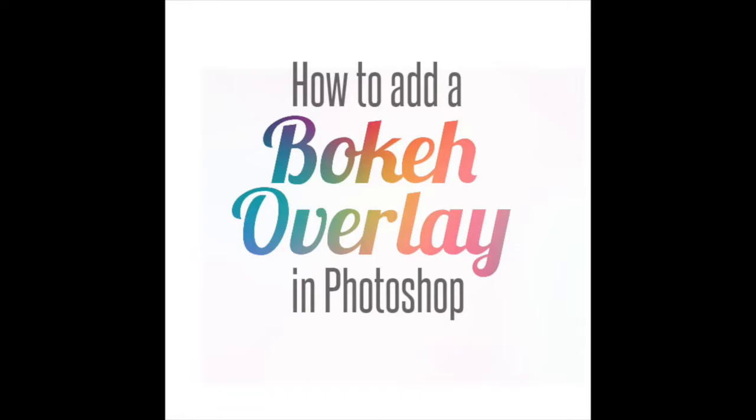Hi everybody, this is Amanda. I wanted to show you how to use a bokeh overlay in Photoshop. If you're dying to jump in with the multiple exposure folks and jump on that bandwagon, here's a very easy way to do it.